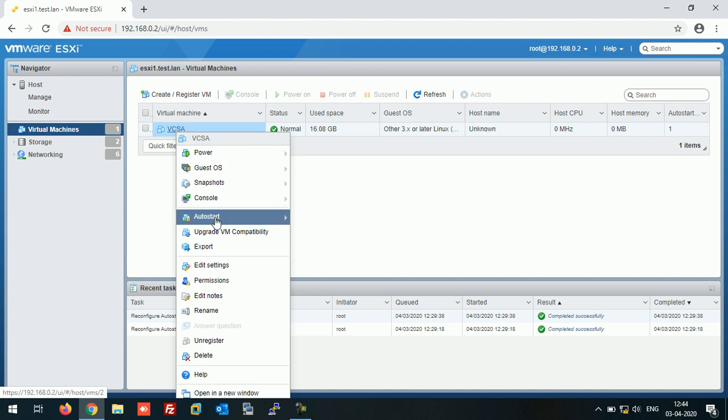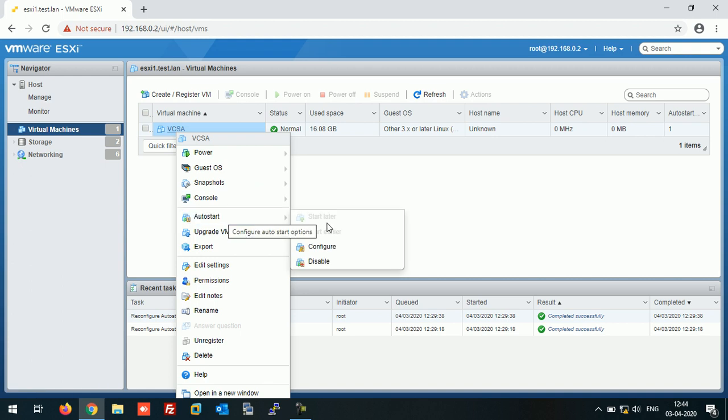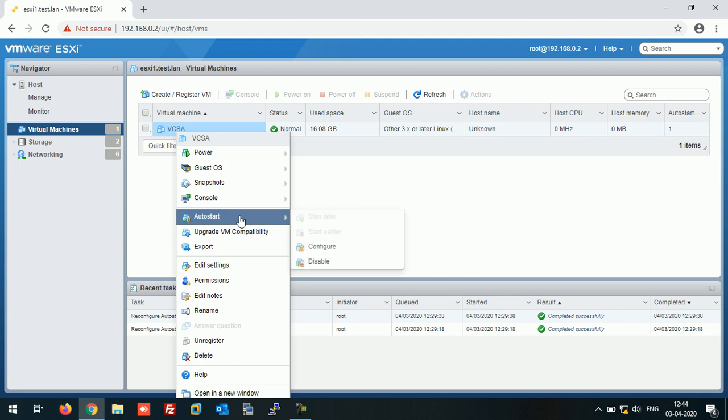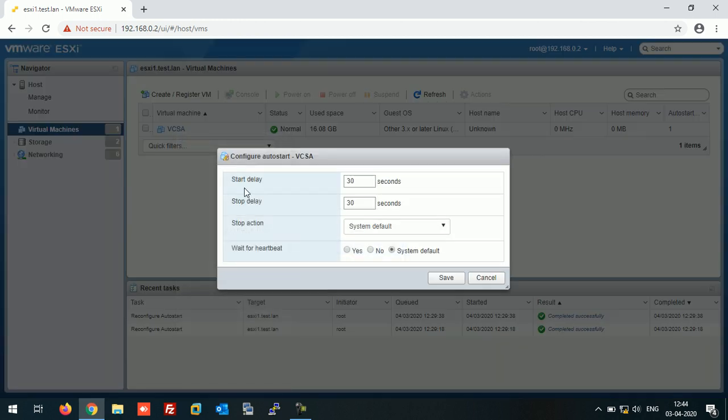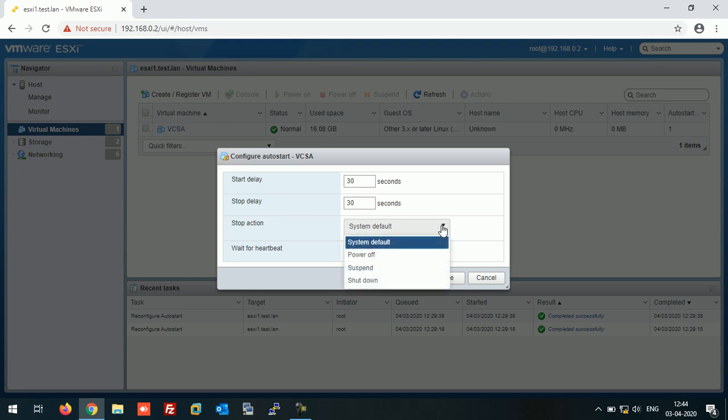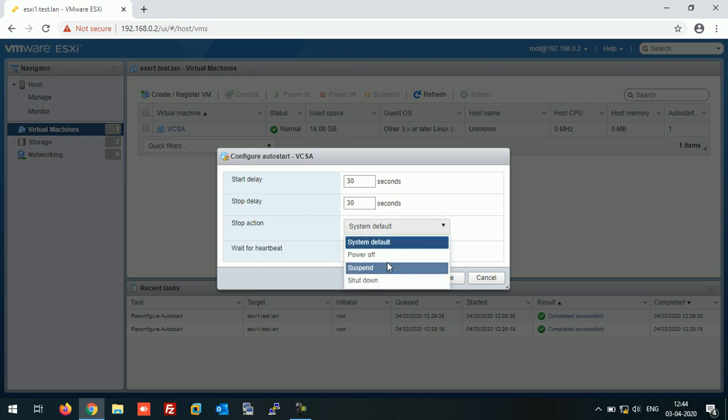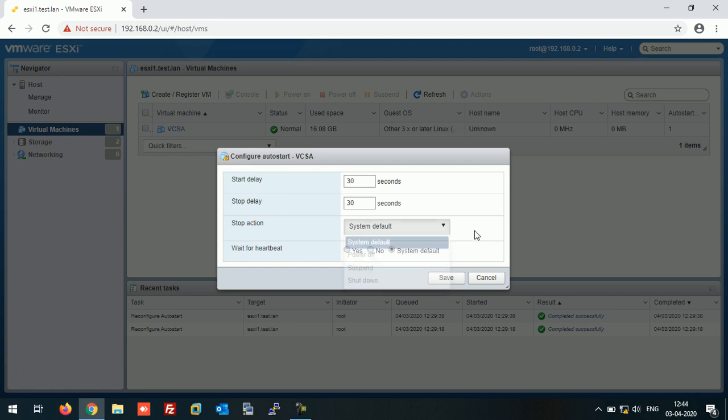If you want to configure the settings of this virtual machine, you can do it from here. To configure Auto Start, you can set Start Delay, Stop Delay, and against the Stop Action what you want to set. So either you can set the default, that is System Default, or you can set it on your own, like Power Off, Suspend, Shutdown, whatever. So I keep it default as it is.